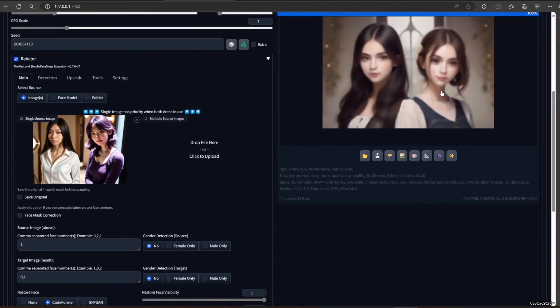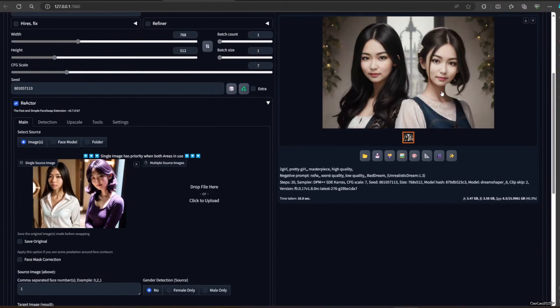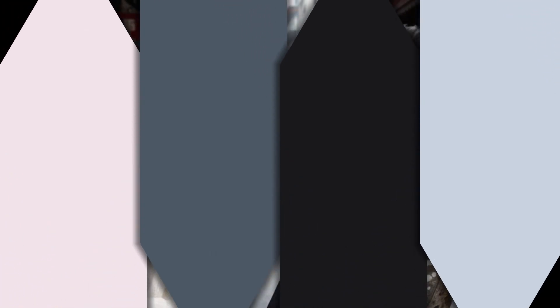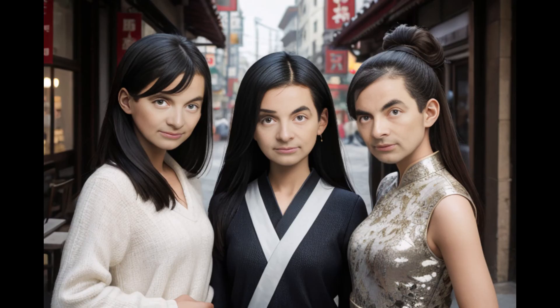Last option is Restore Face. You could do CodeFormer or GFPGAN. I already explained this in upscaling, so I will put that link in the description. The simple definition is that these two algorithms will help you repair the face.